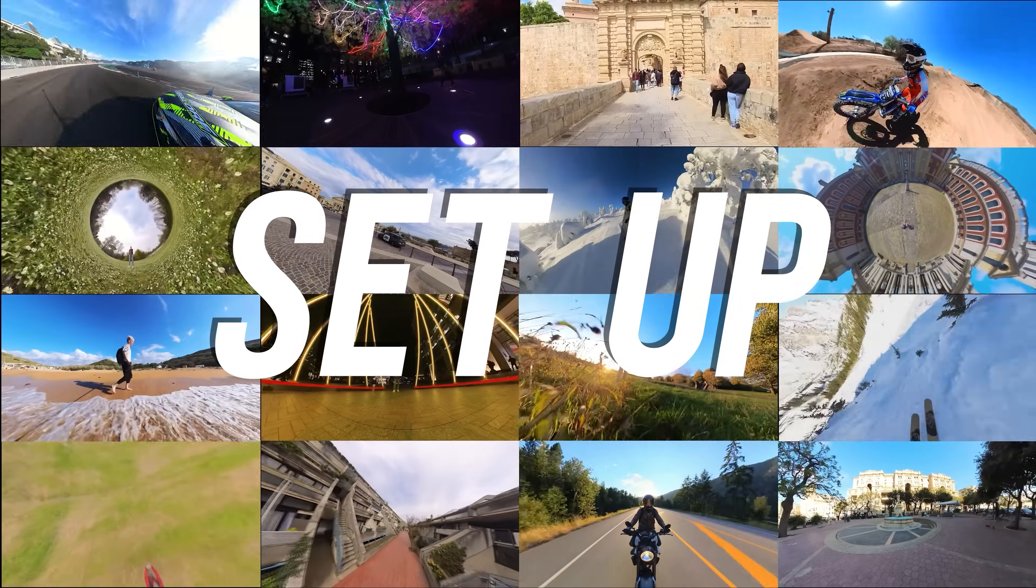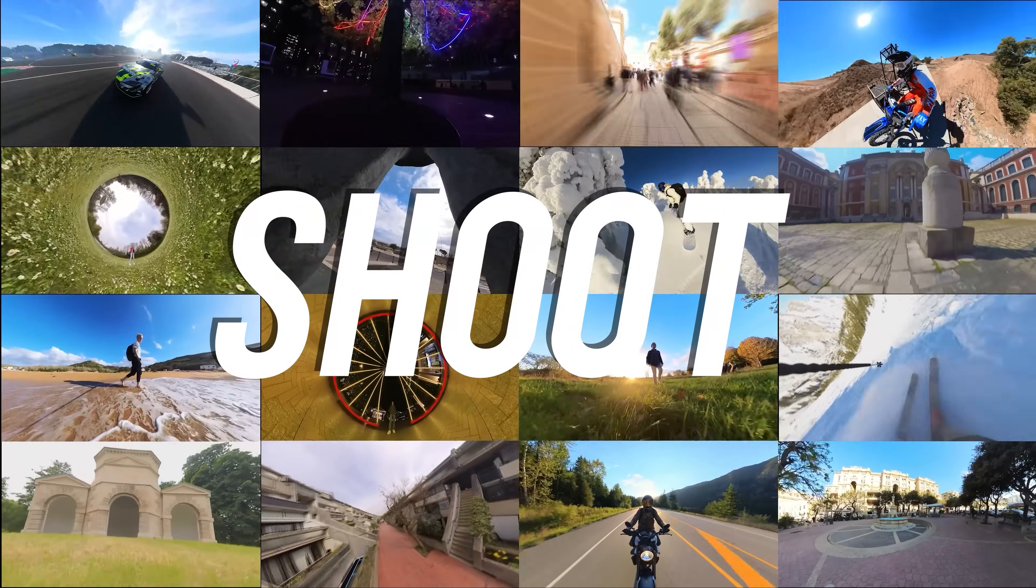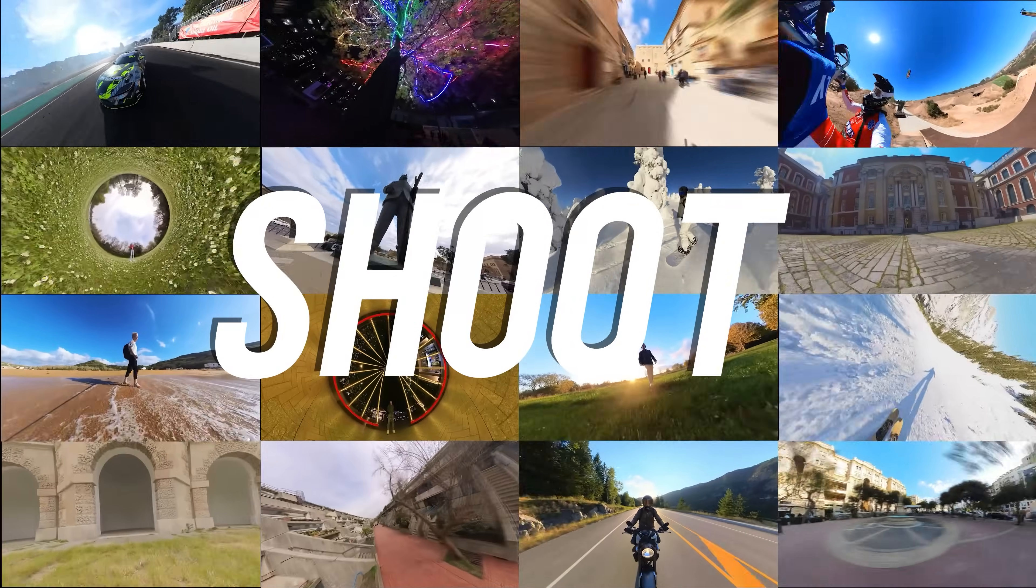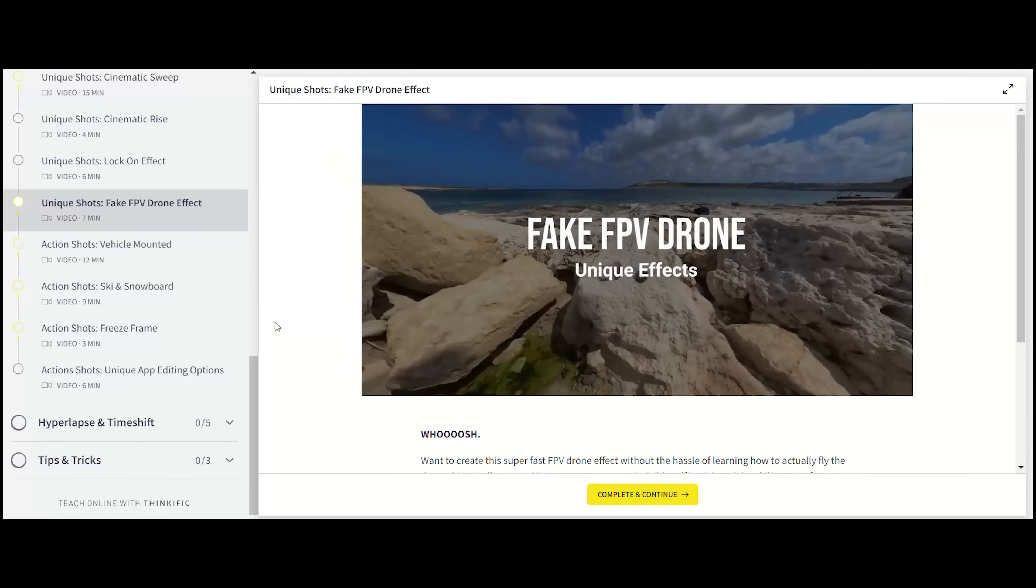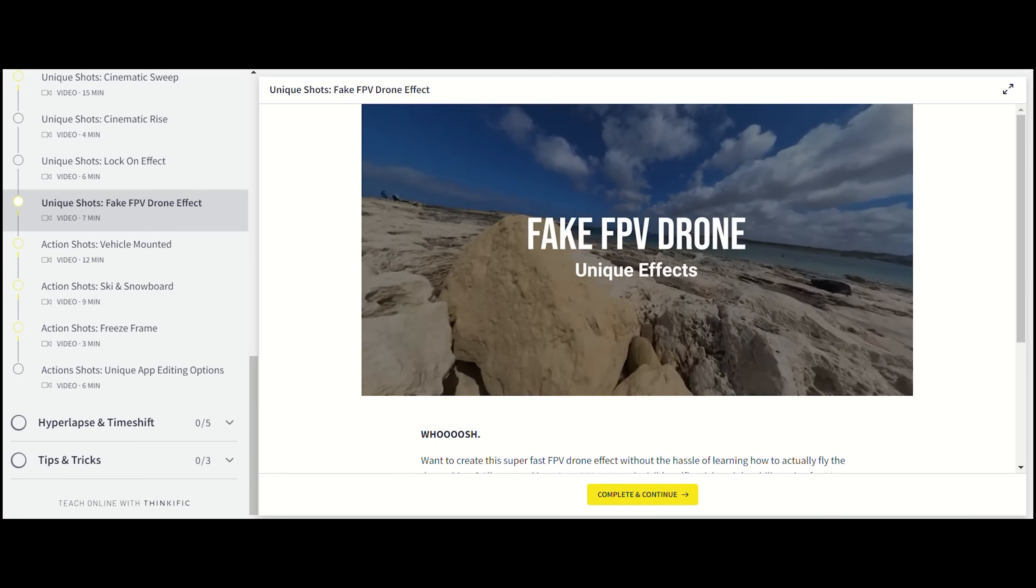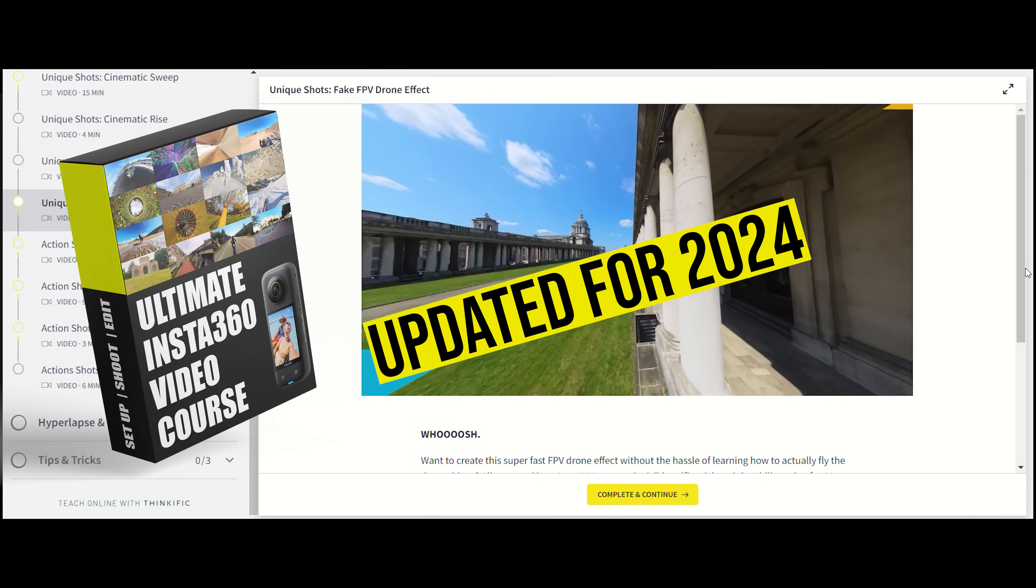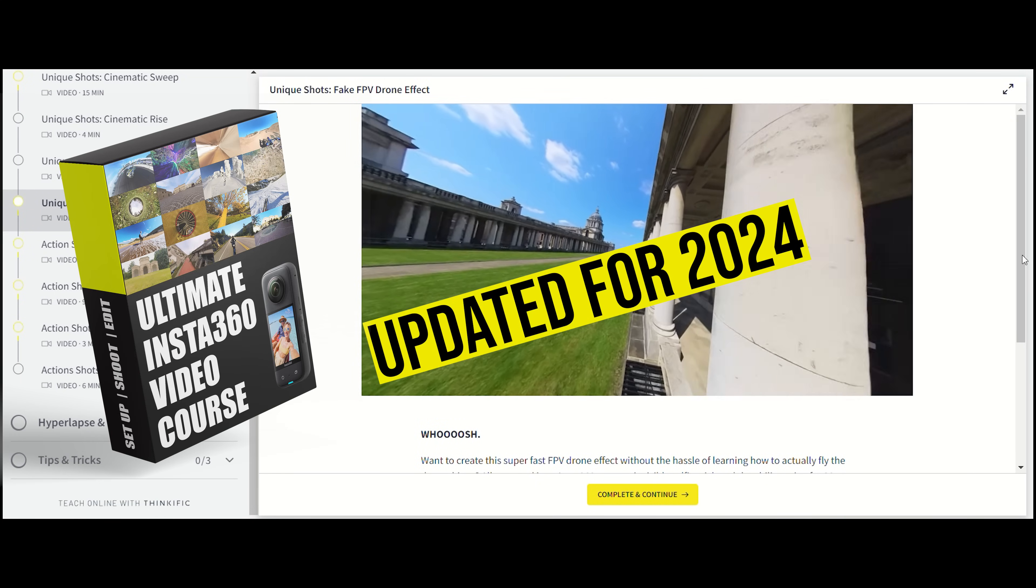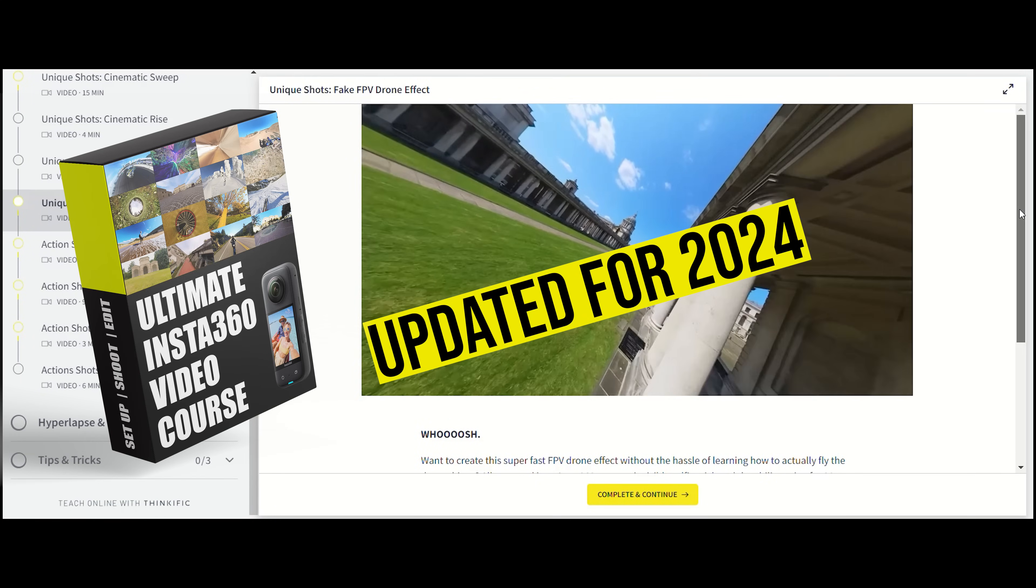I'm also updating my Ultimate Insta360 video course with advanced updates on all of these new features, so if you want to check that out there's a discount in the description. But let's get into this tutorial.